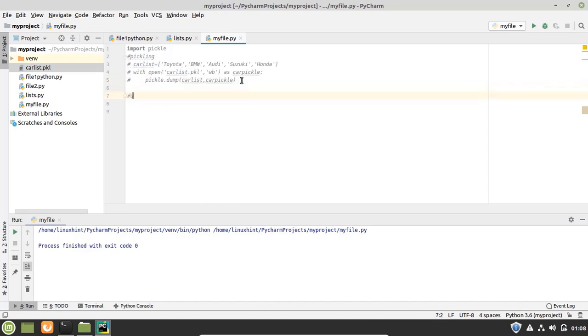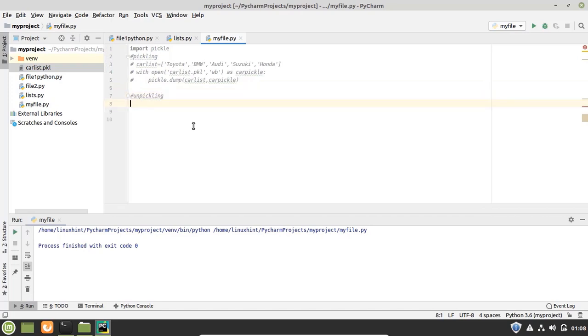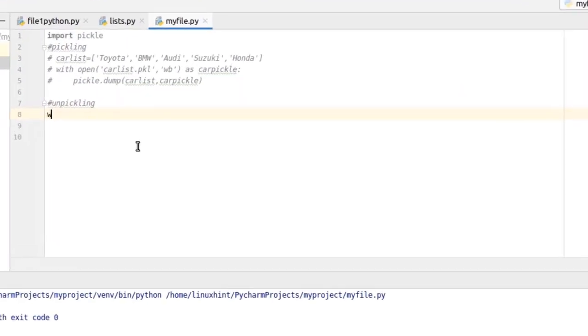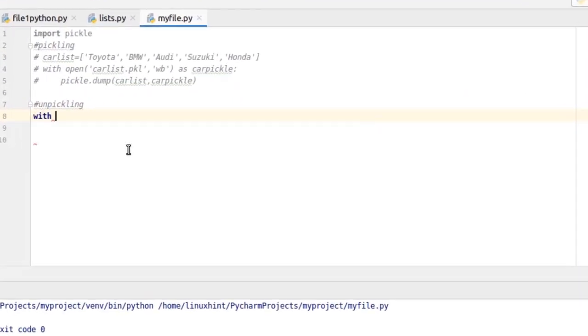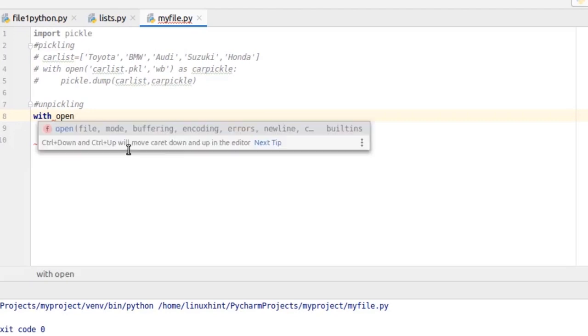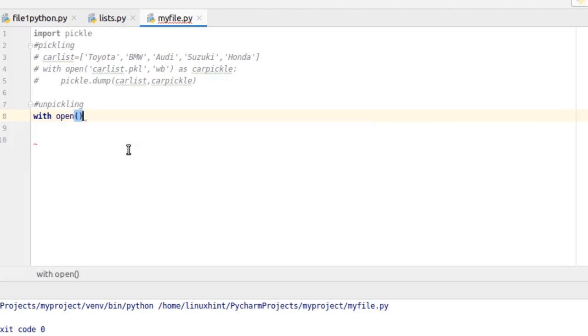Let me write here unpickling. We have to open a file here. So write here with open. Write here the name of the file that we want to unpickle, that is carlist.pkl.